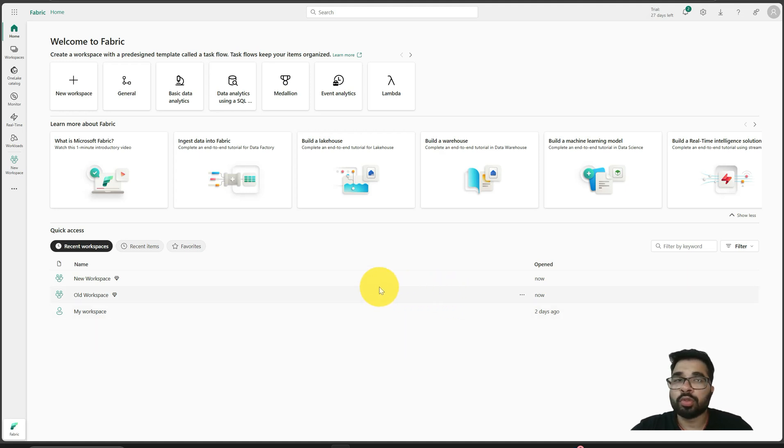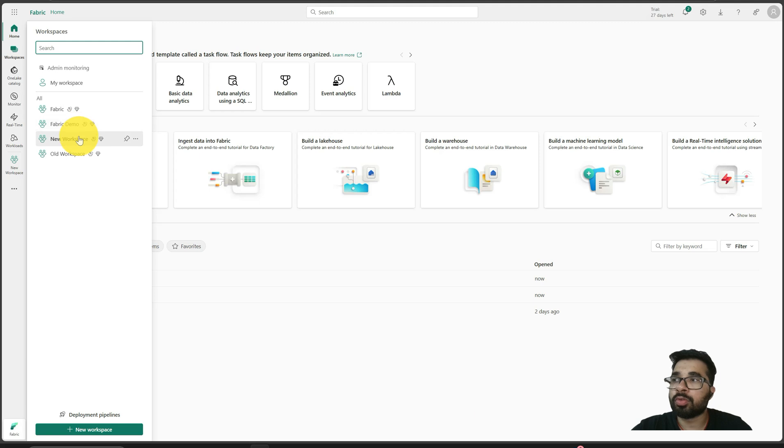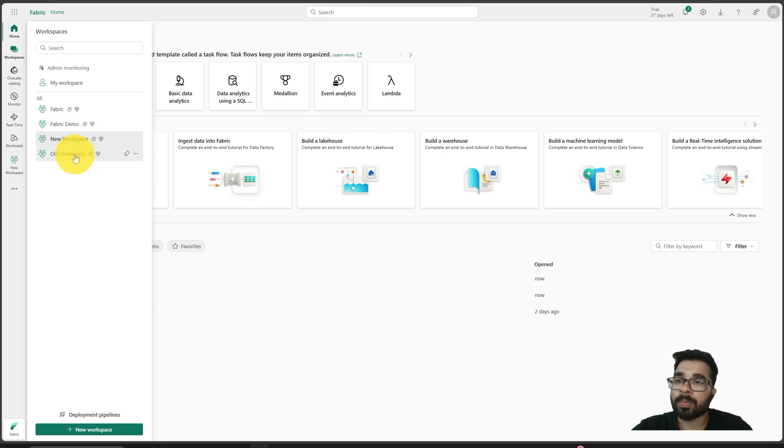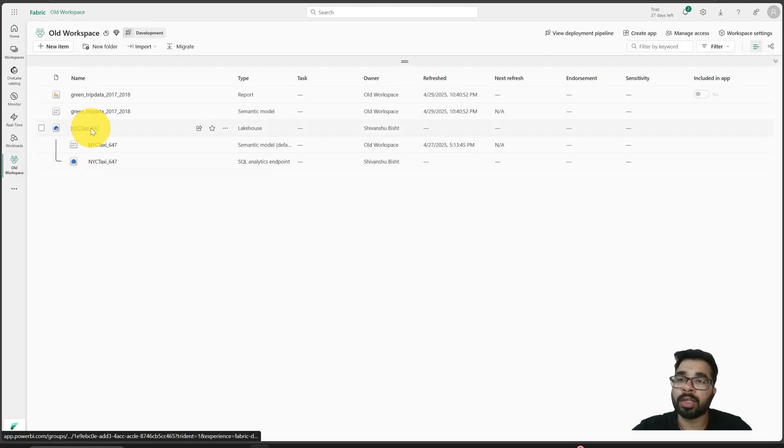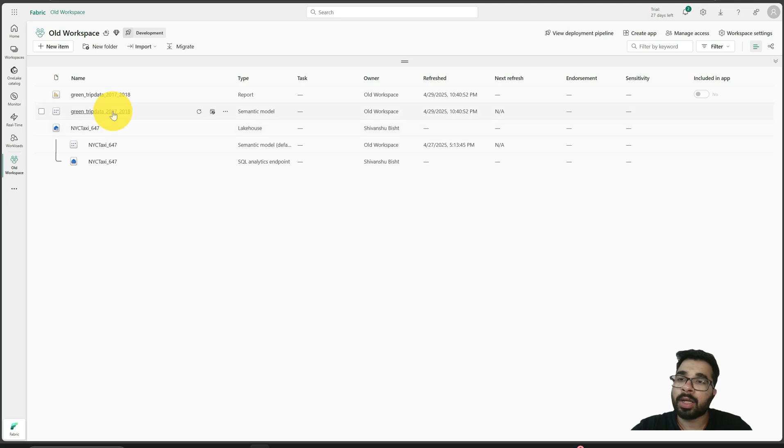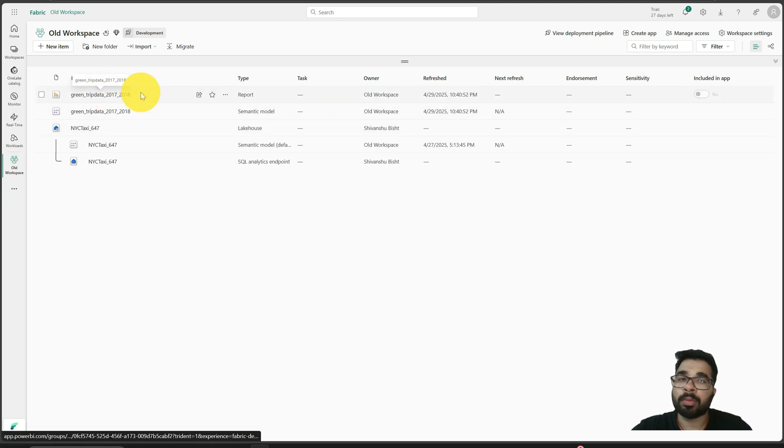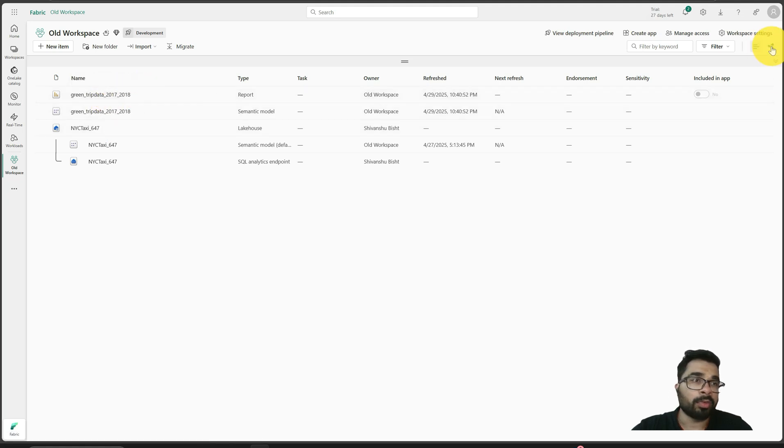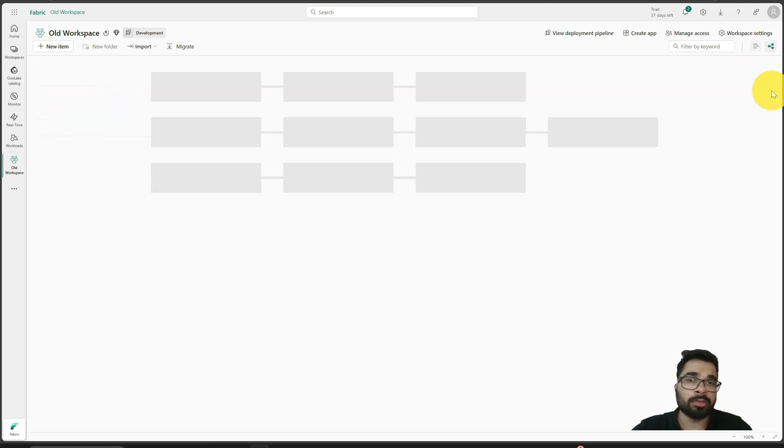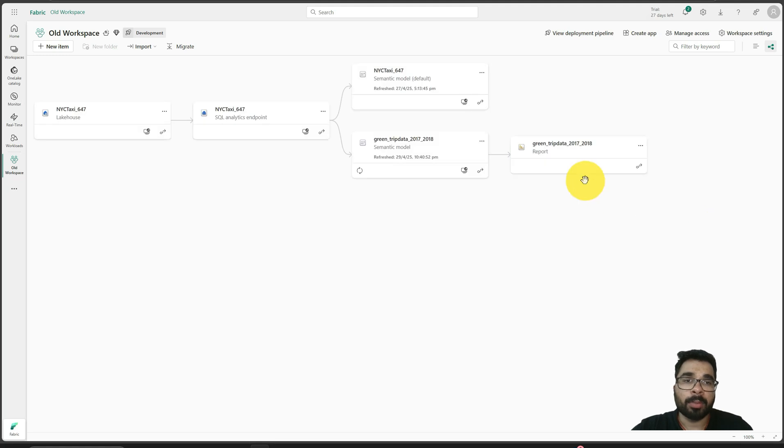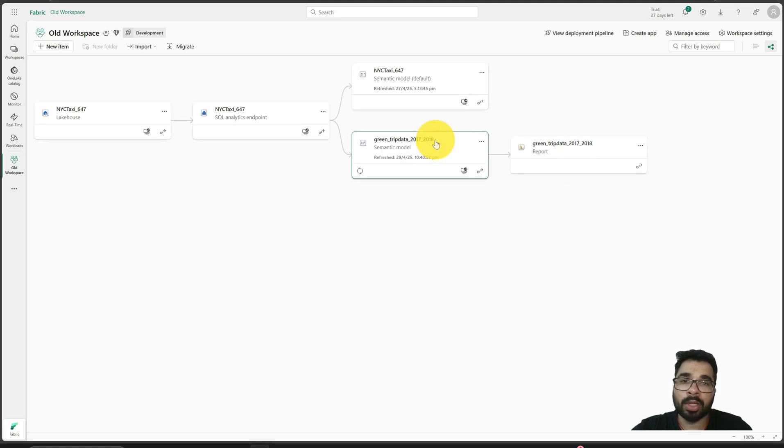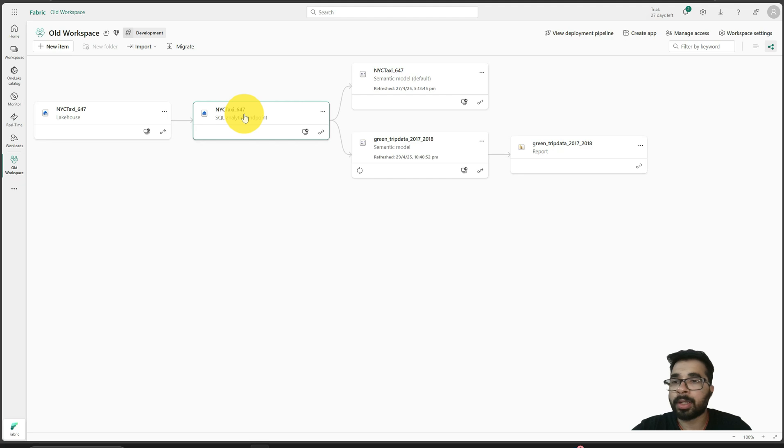I will show you the current setup. I have two workspaces: old and new workspace. In my old workspace, I have a lakehouse, a semantic model, and a Power BI report. If I show you the lineage view, my Power BI report is connected to this semantic model and this semantic model is connected to my lakehouse.